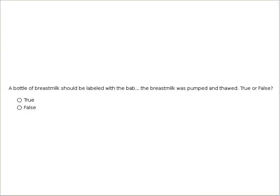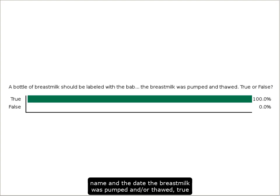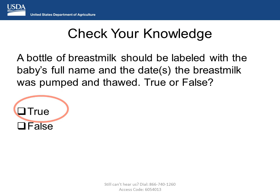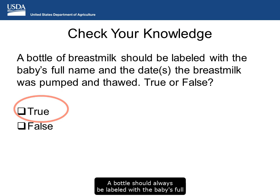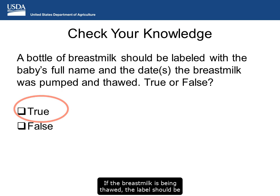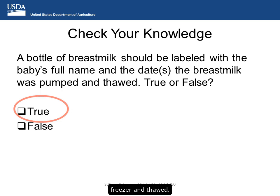Time for another quick knowledge check. A bottle of breast milk should be labeled with the baby's full name and the date the breast milk was pumped and/or thawed — true or false? The correct answer is true. A bottle should always be labeled with the baby's full name and the date the breast milk was pumped. If the breast milk is being thawed, the label should be updated with the date it was taken out of the freezer and thawed.